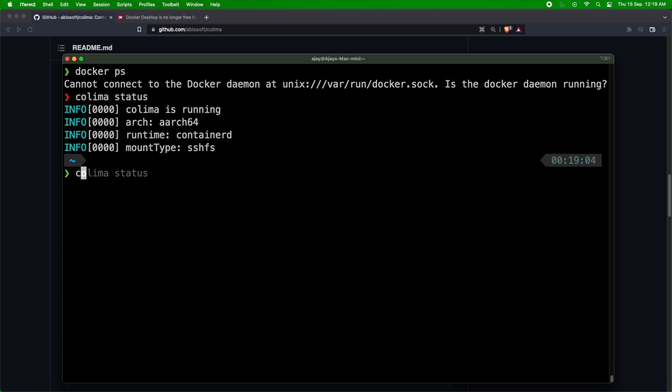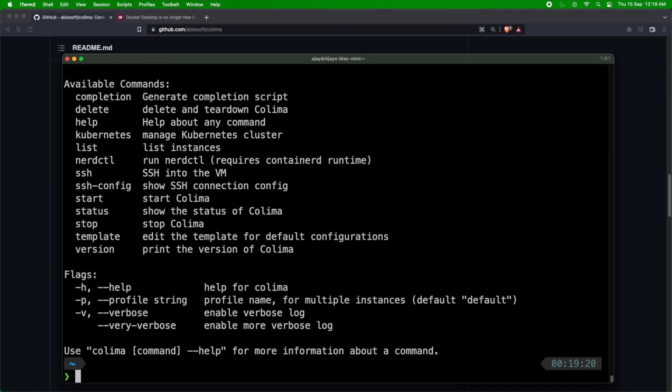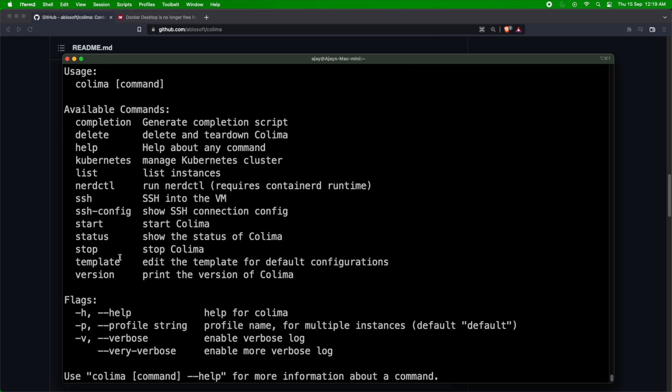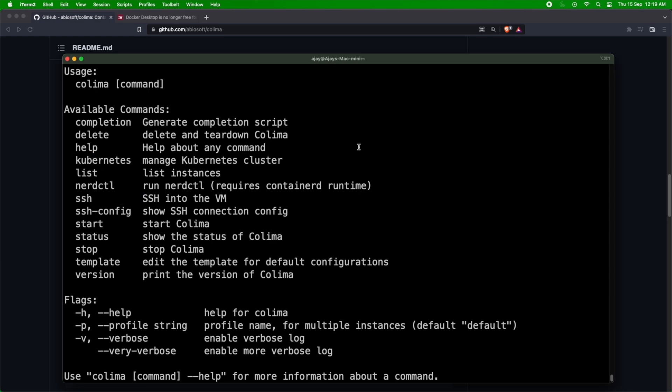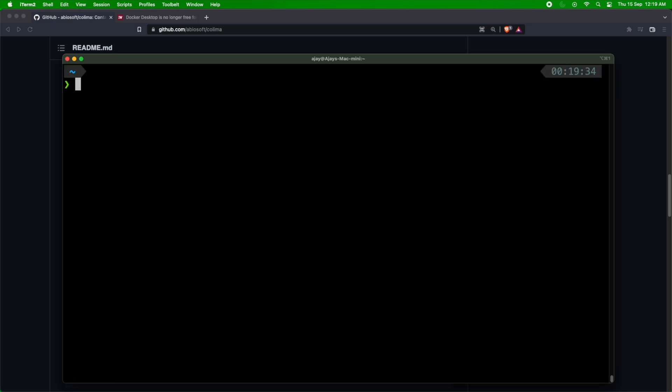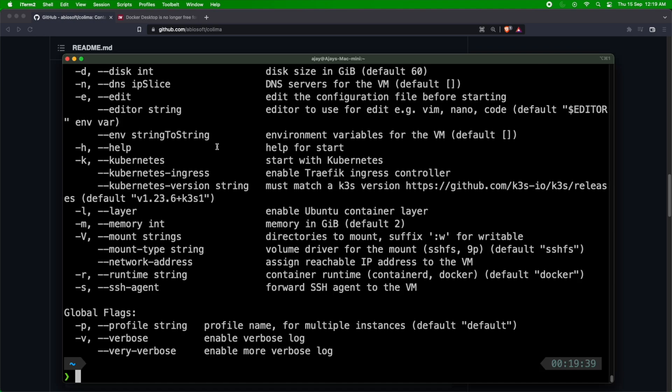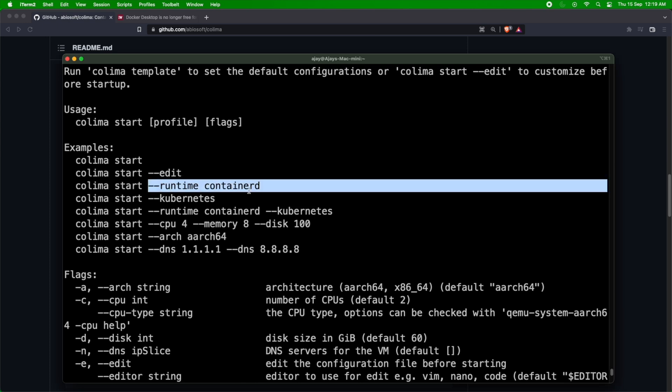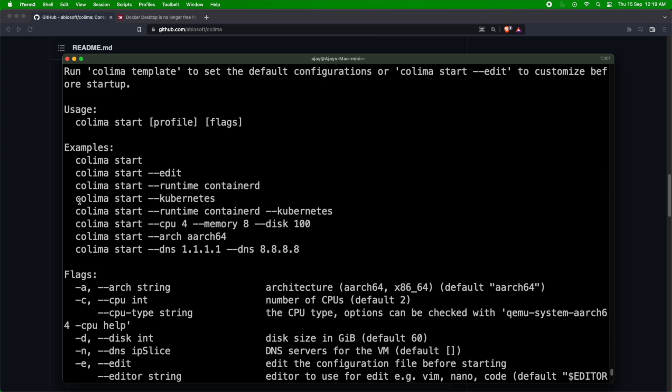So the biggest advantage of Colima is you can start Colima with different configurations. So you can start Colima with VM configuration, you can start Colima with Kubernetes, you can SSH onto Colima. So if I do colima start --help, I can see the different properties which I can use. So I can do colima start --edit, I can do --runtime containerd, I can do colima start --kubernetes. By default, if you don't provide any runtime it will use Docker as a runtime. I will show that in a bit, but meanwhile these are the commands, right?